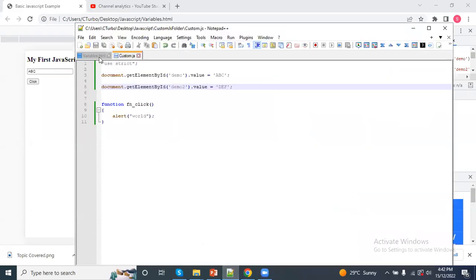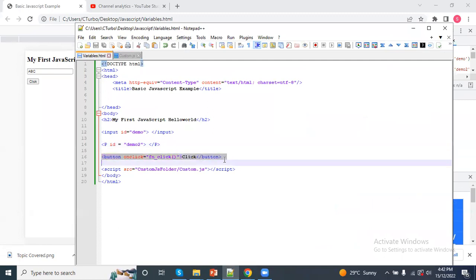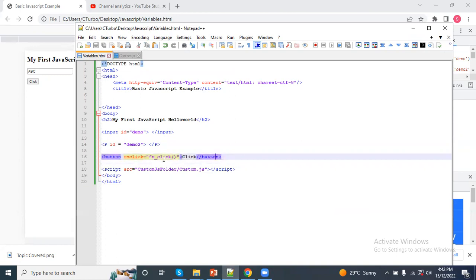If you want to add a button in HTML and you want to click on it, we have a JavaScript function in which we have stored information in the database. So, what do you want to do? On the onClick button, you will attach an event on click on it.